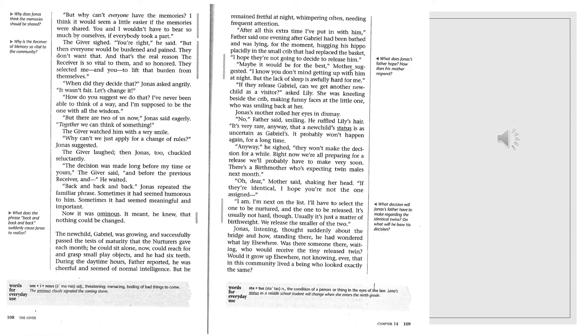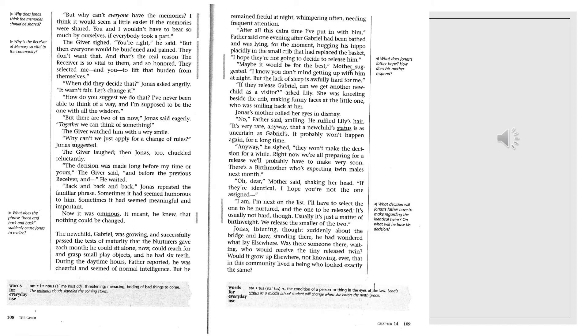But why can't everyone have the memories? I think it would seem a little easier if the memories were shared. You and I wouldn't have to bear so much by ourselves if everybody took a part. The giver sighed. You're right, he said. But then everyone would be burdened and pained. They don't want that. And that's the real reason the receiver is so vital to them, and so honored. They selected me, and you, to lift that burden from themselves. When did they decide that? Jonas asked angrily. It wasn't fair. Let's change it. How do you suggest we do that? I've never been able to think of a way, and I'm supposed to be the one with all the wisdom. But there are two of us now, Jonas said eagerly. Together we can think of something.